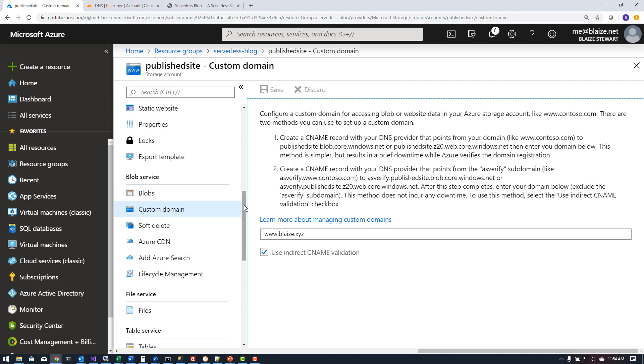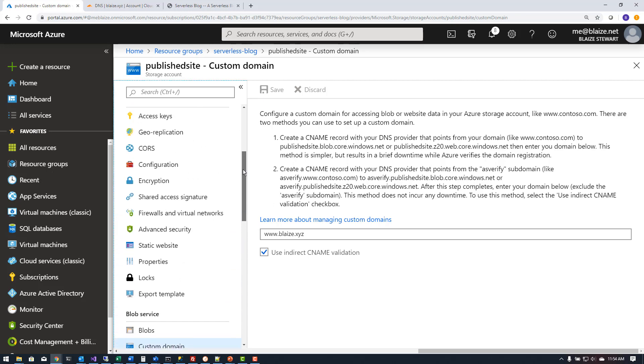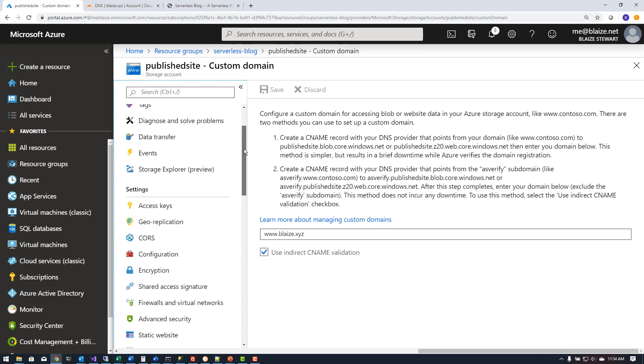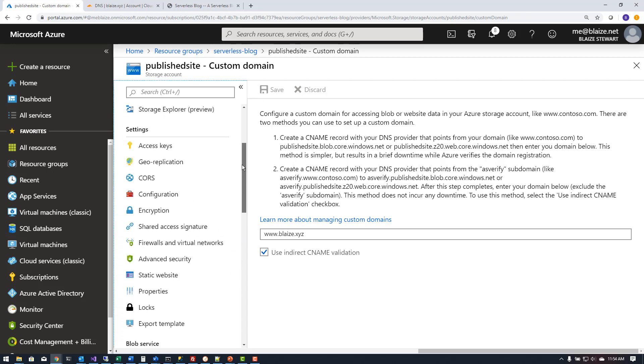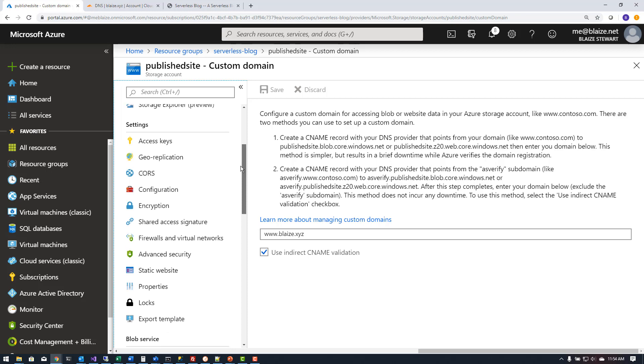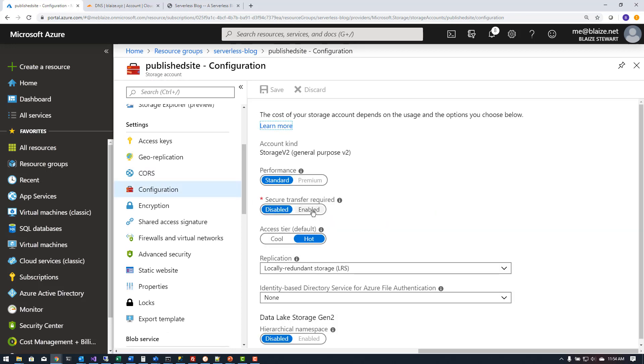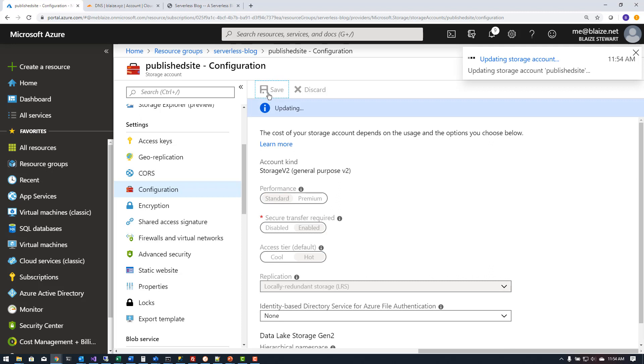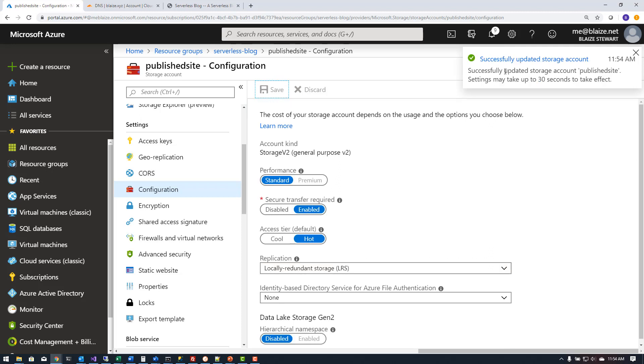I can also come back up here while I'm at it, come back over here and re-enable secure transfer and hit save as well. It might error out that it can't verify it but it did save it there. It says it will take up to 30 seconds for this to take effect.